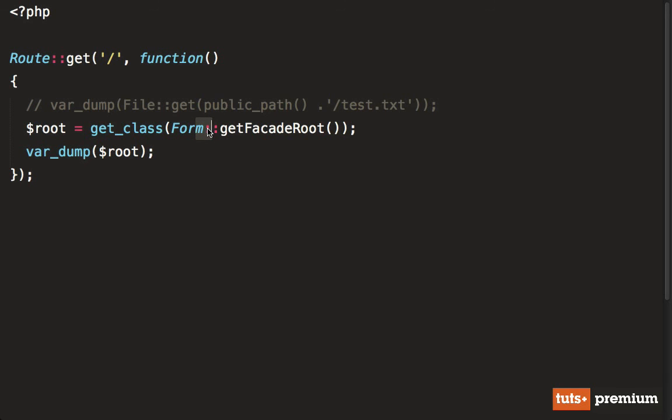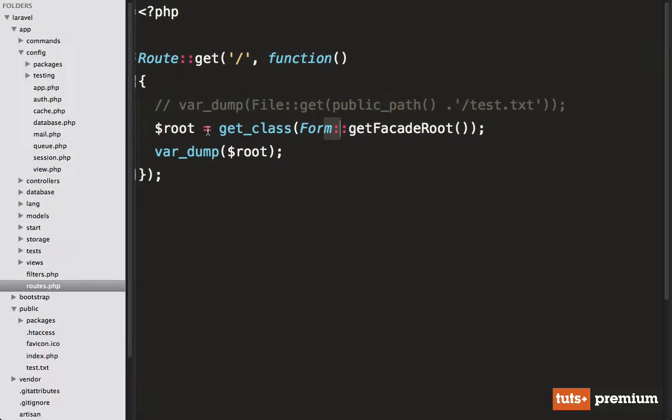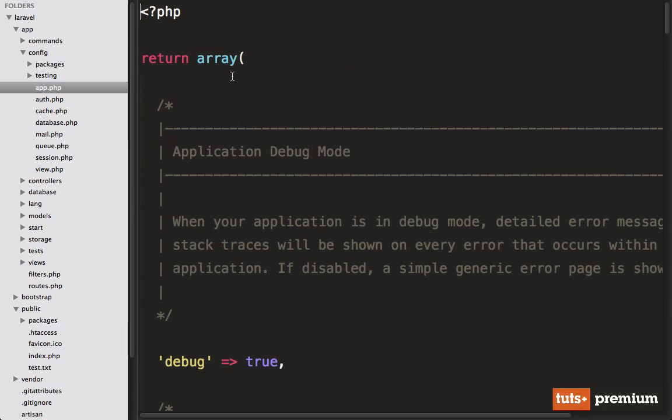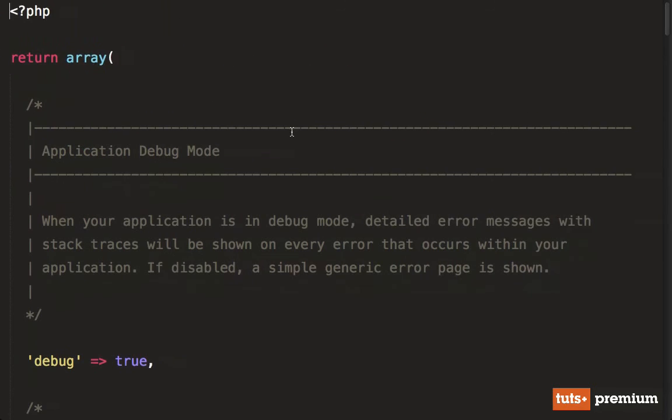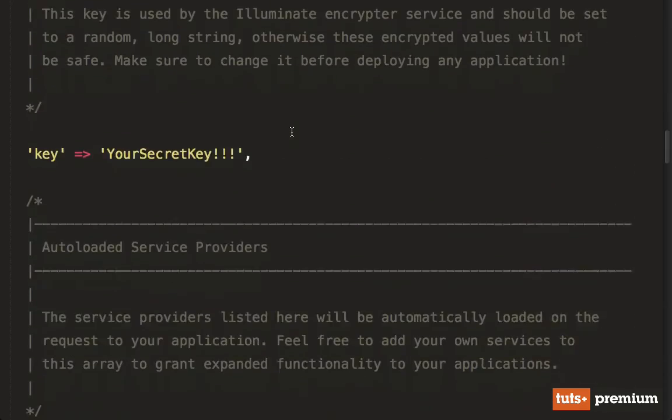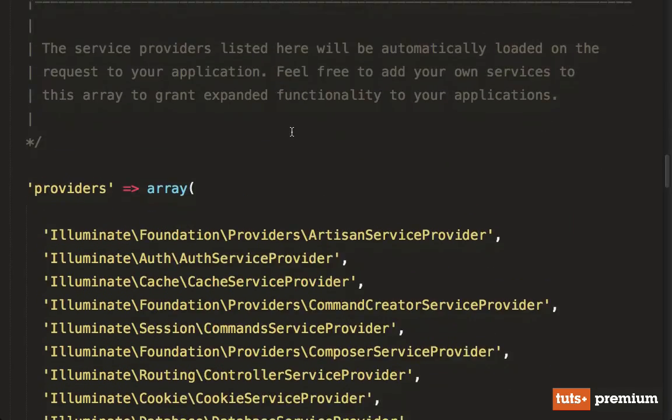And if you ever want to know, well, how many facades are there? There's a lot. If you go into config app, and we scroll down, you'll see a huge list of the facades.